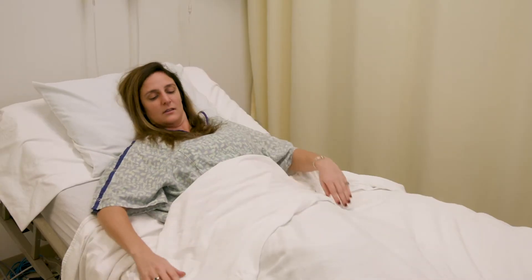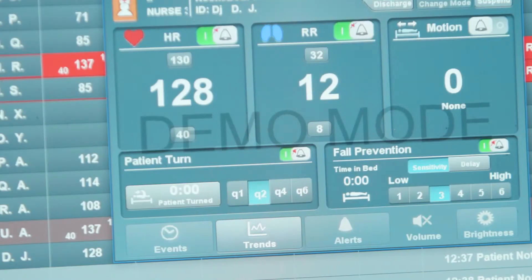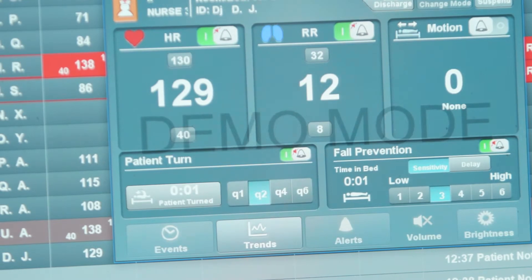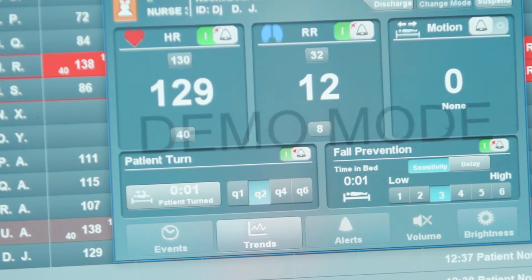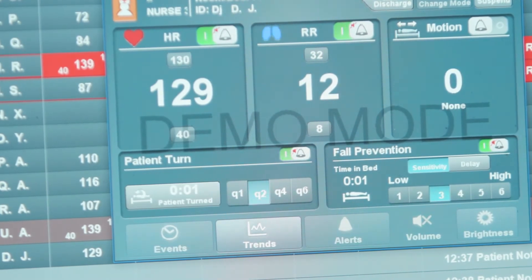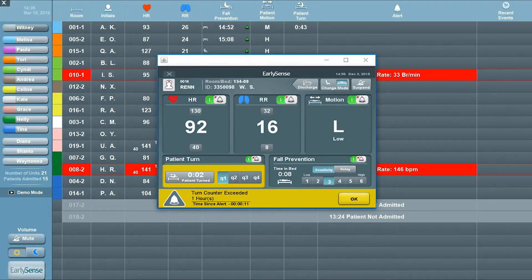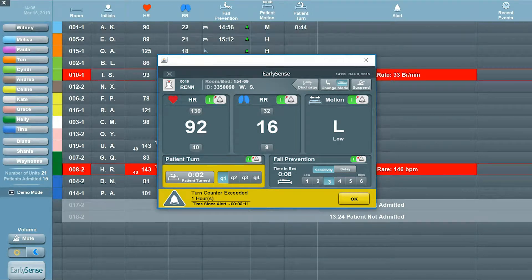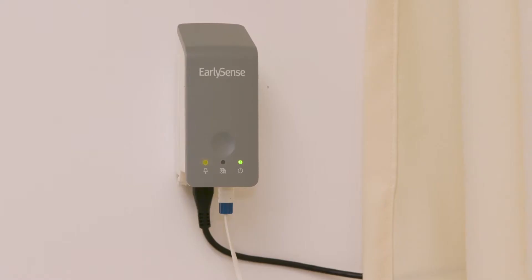When a patient lies in bed, the counter will automatically start counting towards the required time for the alert. After the time has passed, a reminder will be generated as a yellow alert displaying Turn Counter Exceeded, and the Insight will flash a yellow light.